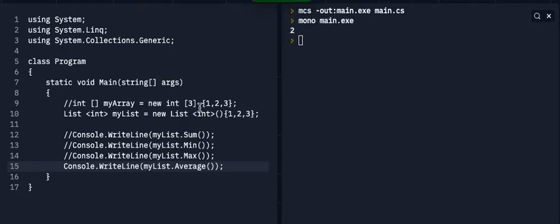And it'll display a two, right? Because three plus two is five, plus one more is six. And then six divided by three is two. So that's easy.